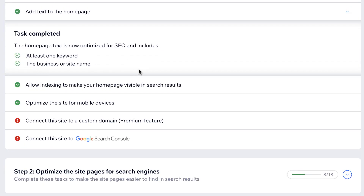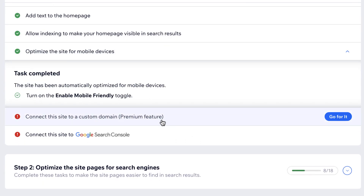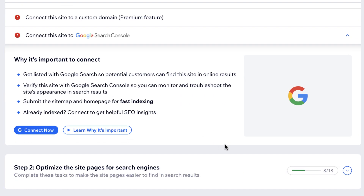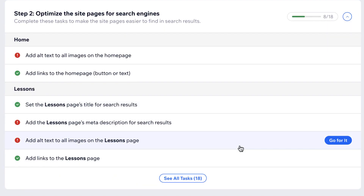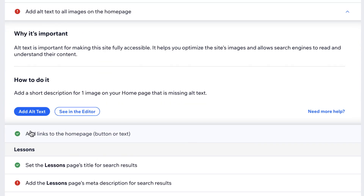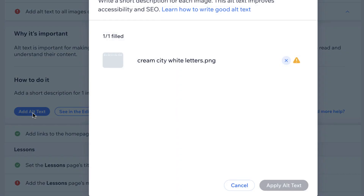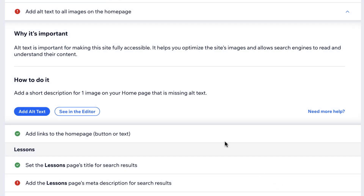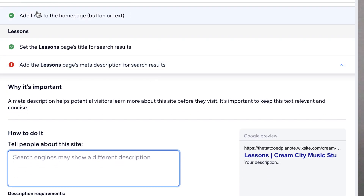These tasks we've already completed in the setup of our website and you should already have a custom domain linked. Connect your site to Google Search Console and this will give you a lot of analytic tools that you can use. We're going to add an alternate description for the one image on the homepage of our website, which is the logo image. This is intended for people who cannot see the image, but you can also throw a keyword in here as well.